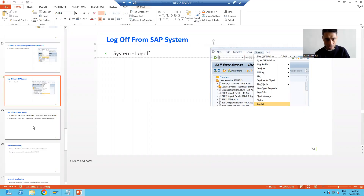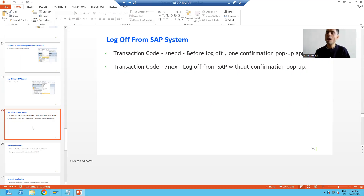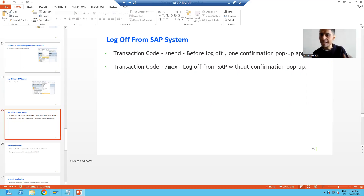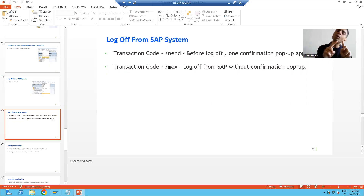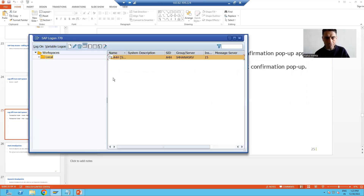Now we have two more ways to log off from the SAP system using transaction codes. The first one is /nend and the second one is /nex. We will do a practical demonstration and you will automatically understand what is the difference between these two transaction codes.